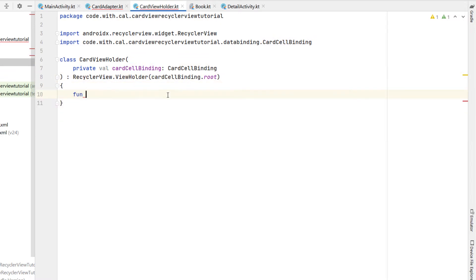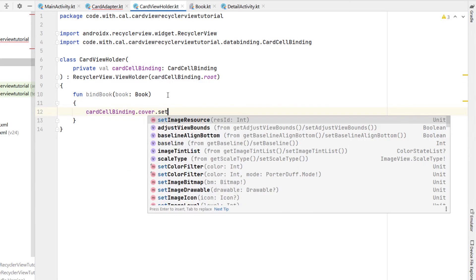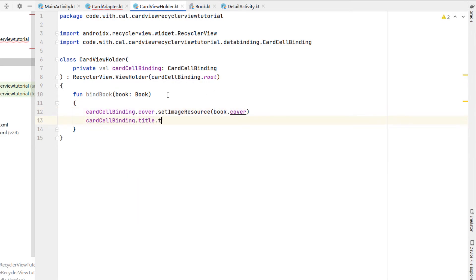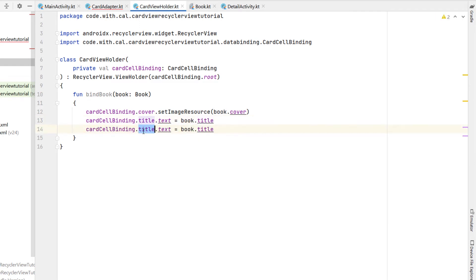Inside our CardViewHolder we're going to create a function called bindBook which takes a book and all we need to do is set our view based on the book it receives. So cardCellBinding.cover setImageResource to our book.cover, cardCellBinding.title.text is equal to our book.title, and then duplicating that line and setting it to our author as well.